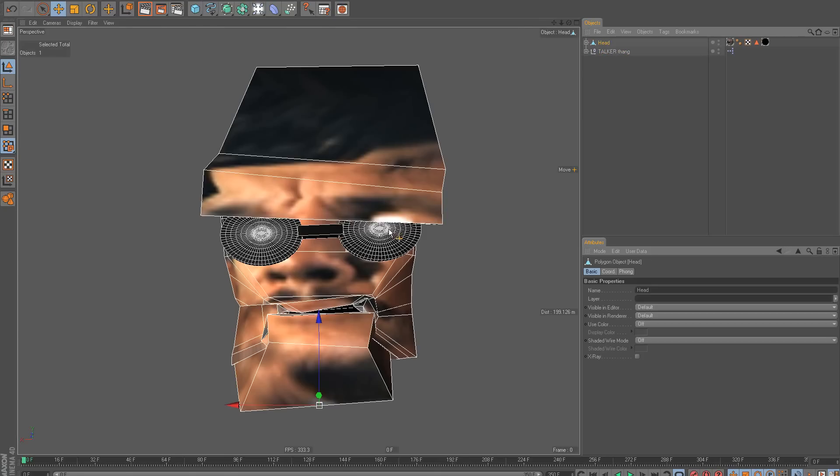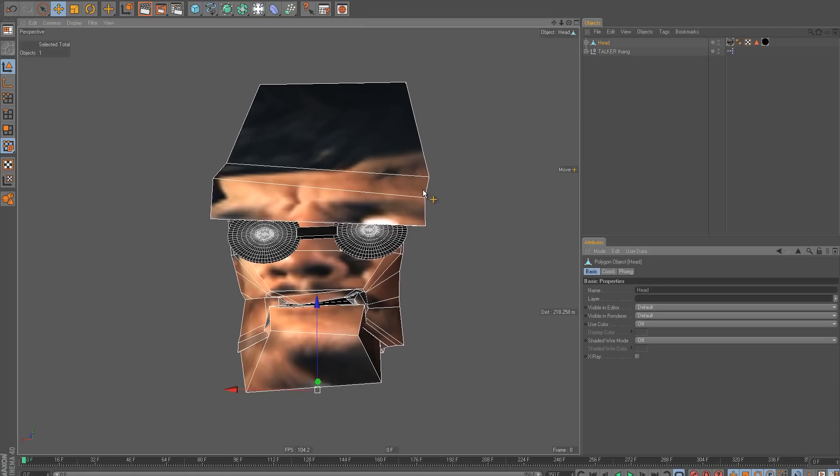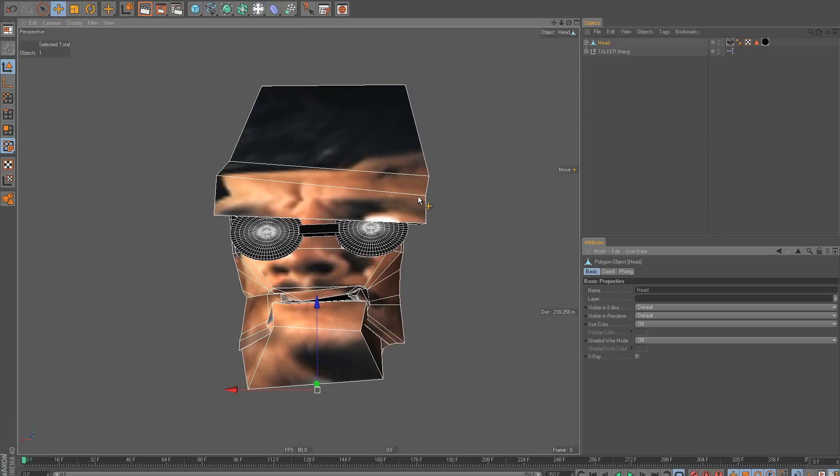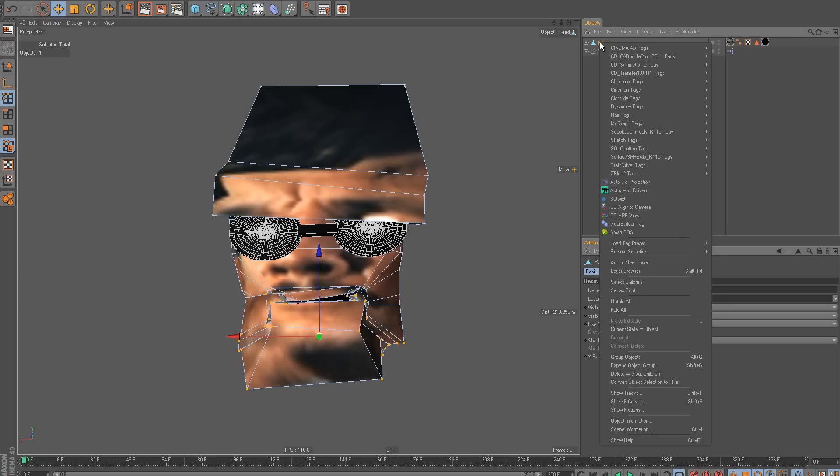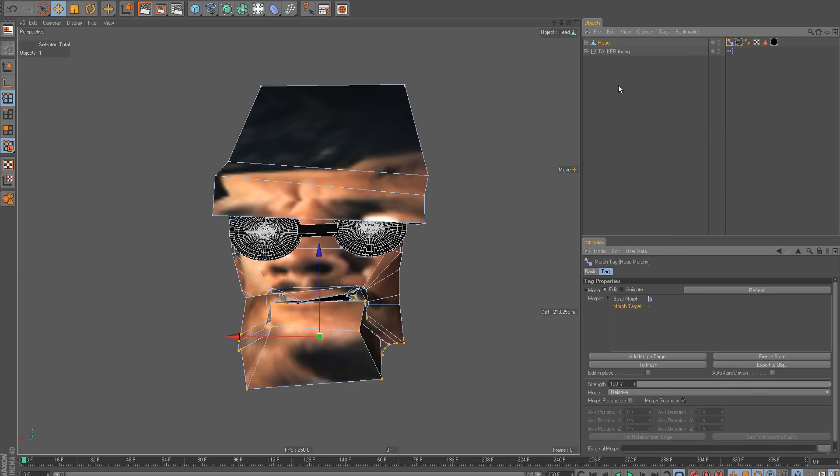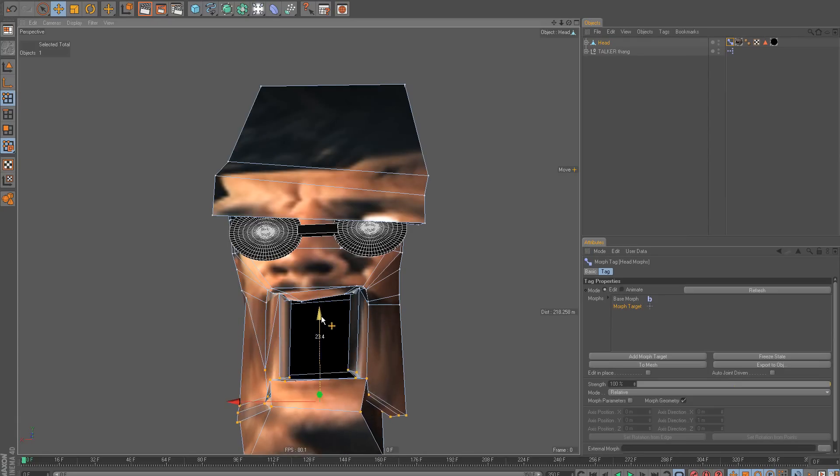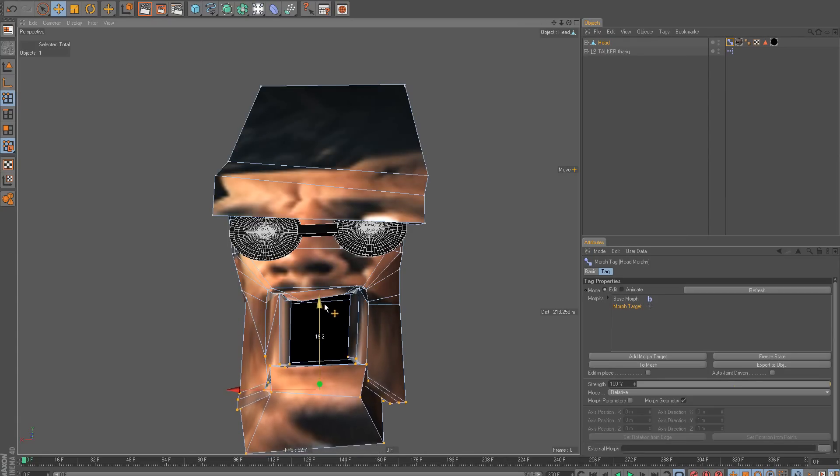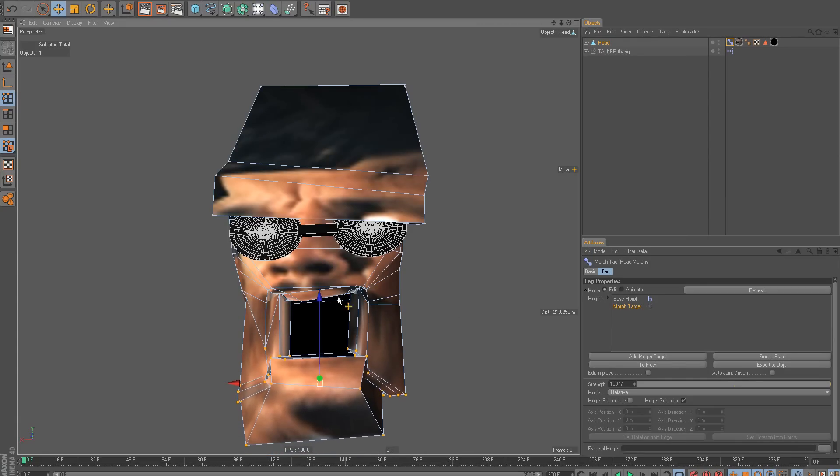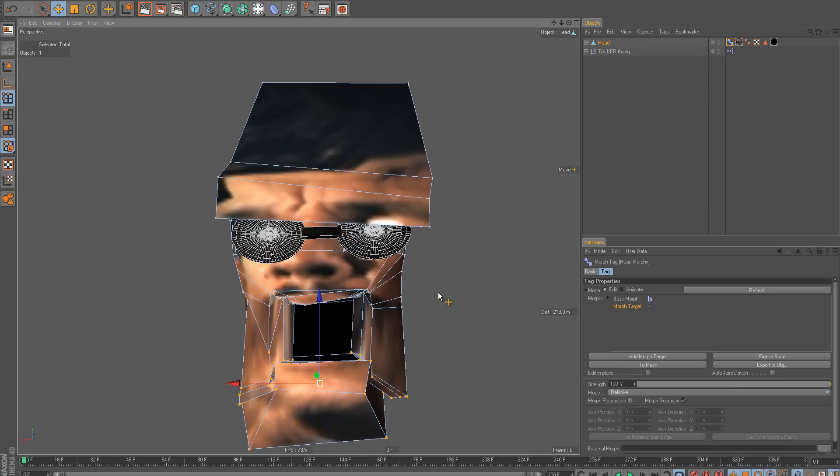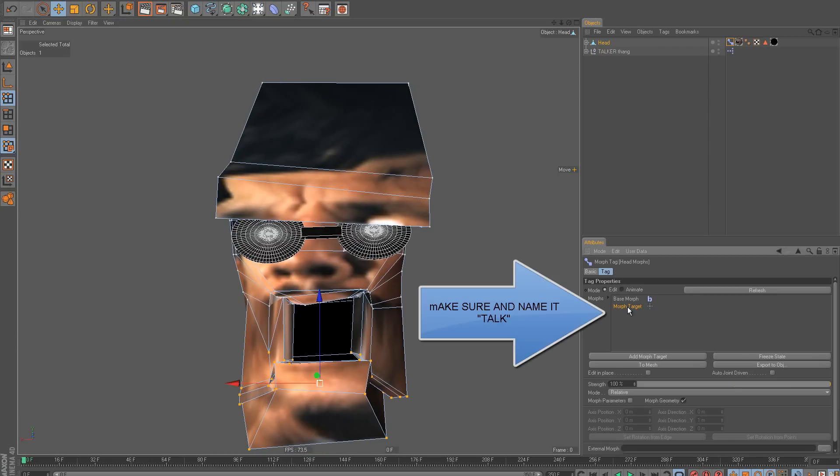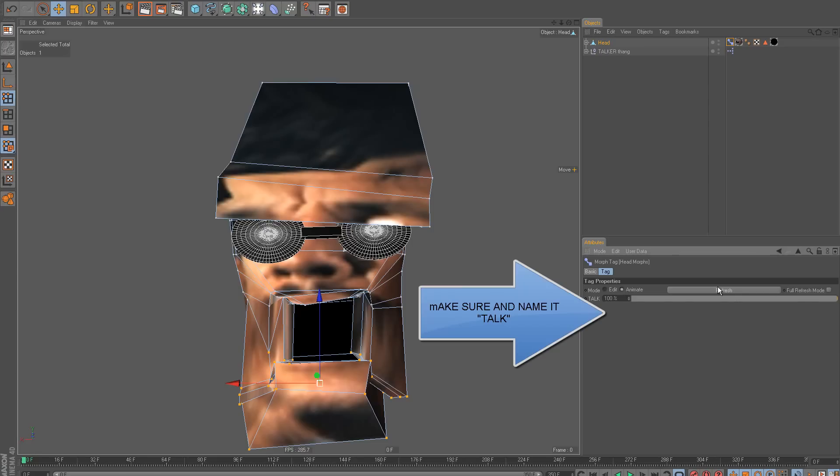So the first thing you want to do is just make one morph. Let's make this as simple as possible. So I went ahead and selected these points. So you want to go into Character Tags, add a morph, and then it already makes one morph target for you. So all you have to do is change the pose. So I'm just going to go like this for just a real simple mouth open, and I'm going to call this Talk, and I'm going to go to Animate.